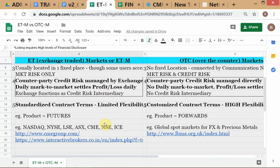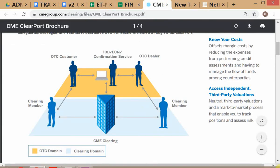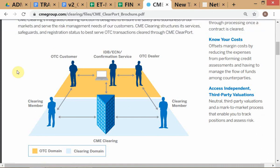The second important point is standardized contract terms versus customized contract terms. In ETM you have standardized contract terms; in OTC you have customized contract terms — freedom to set your own contract terms. This is all connected: in OTC markets you only have these two parties dealing with each other, and remember from contract law I taught you something called freedom of contract.